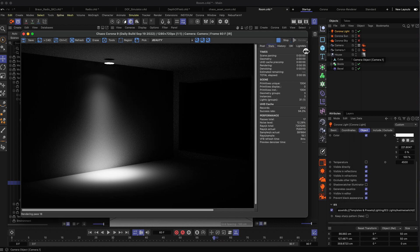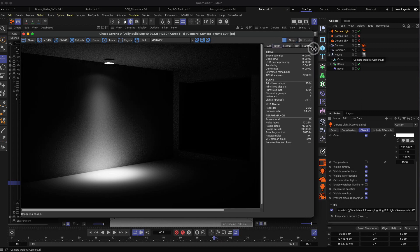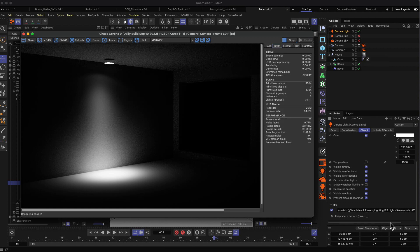That's just a quick addition to setting up your lights. If you're doing interior renderings and you want to make your lights appear a little bit more realistic, then you can add an IES profile to your light.